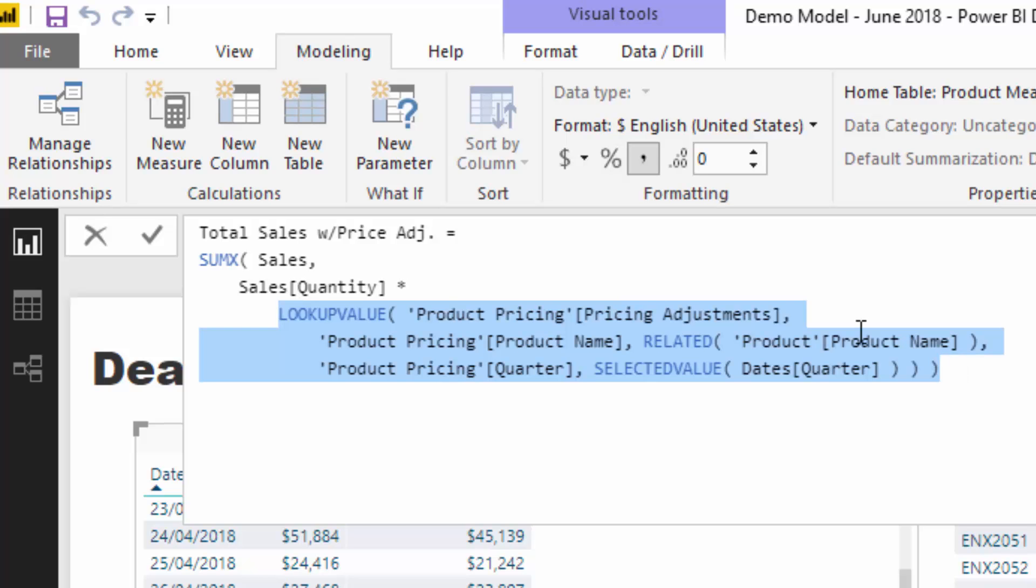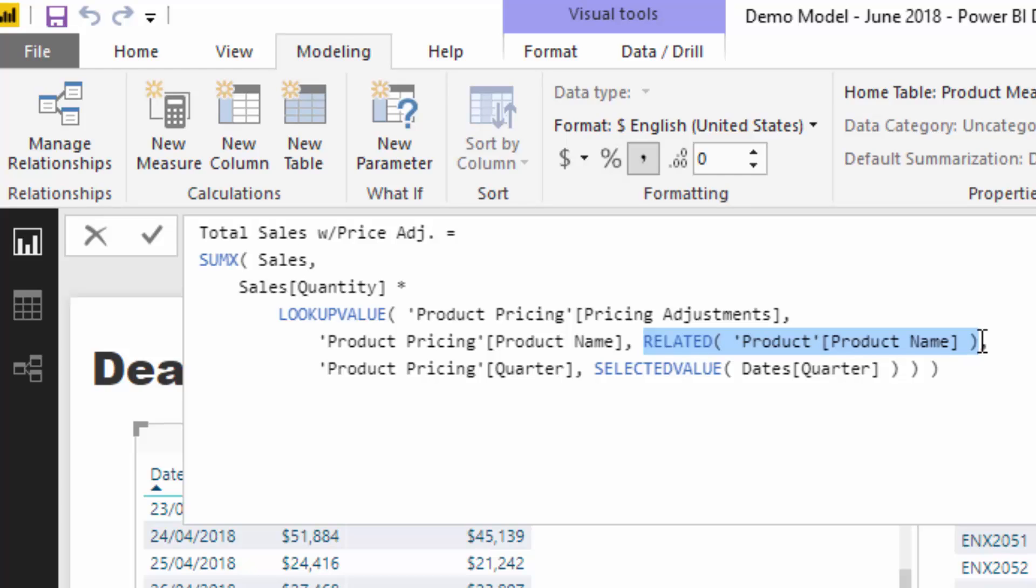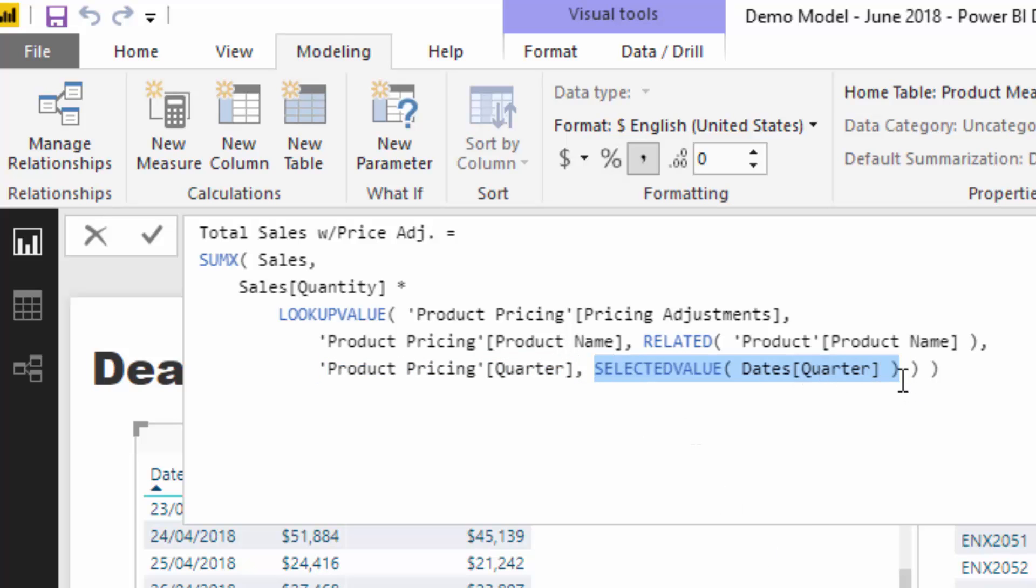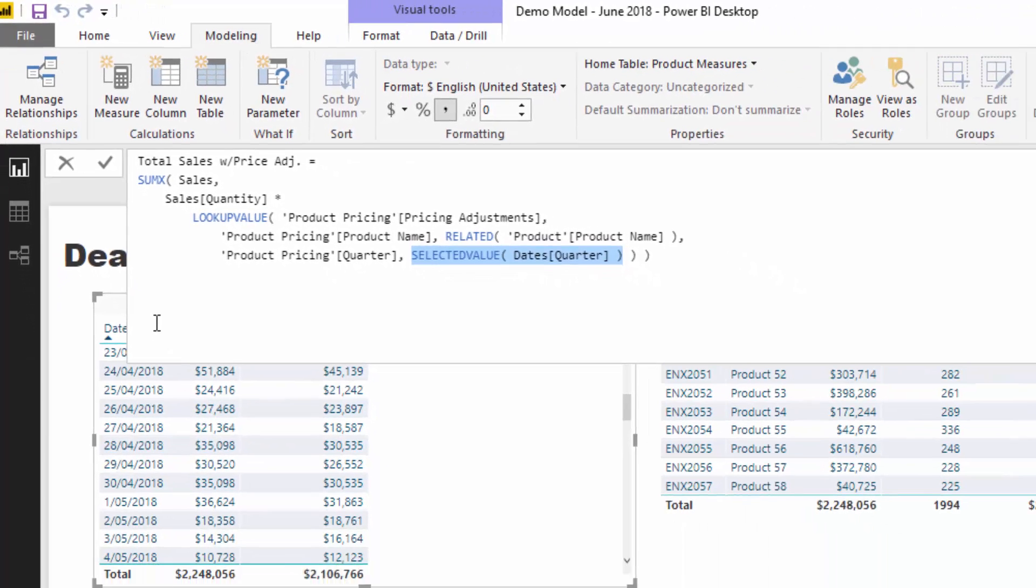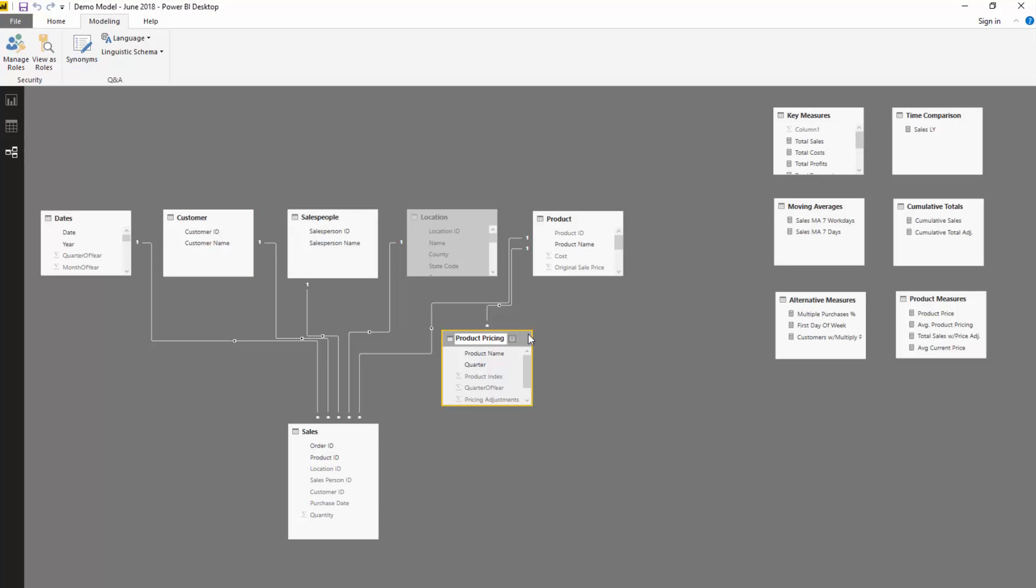What we're actually doing is looking up the pricing adjustment value, which is the quarterly change in price. We're going to look up that column and return one result based on what the product name is. I've got product name here, and with this RELATED product name, at every single row it's evaluating what product this is by going into the product table. But we also have to make sure we're looking in the right quarter. So I've said, go and look at the quarter we might be in in the product pricing table based on the current quarter selected or that we have in this particular context. This is basically doing a type of VLOOKUP inside of this table but then bringing it into the aggregation or iteration that we're doing over this table.